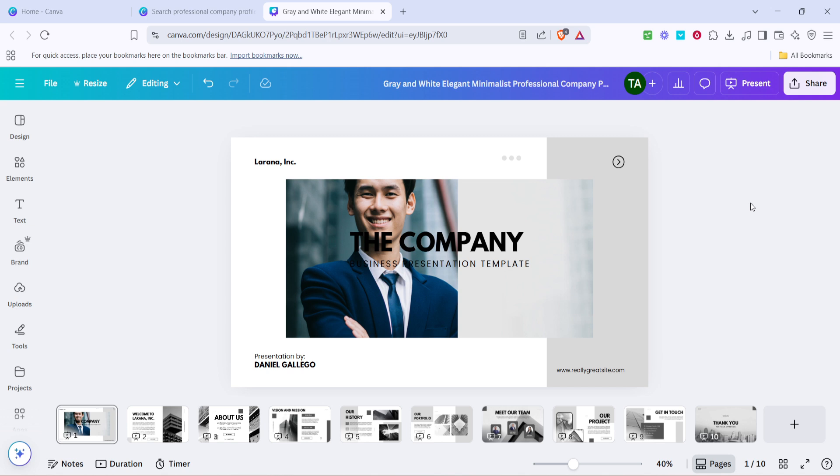And there you have it. With these straightforward steps, you've just crafted a professional company profile that reflects your brand's image efficiently and effectively. Canva makes it easy to finalise and download your design, so you can start sharing it with your audience right away. I hope you found this tutorial helpful and you're now ready to create stunning company profiles with confidence. Thanks for watching.